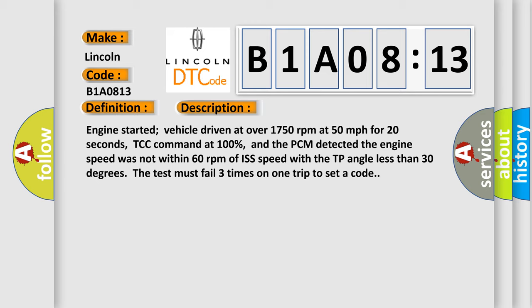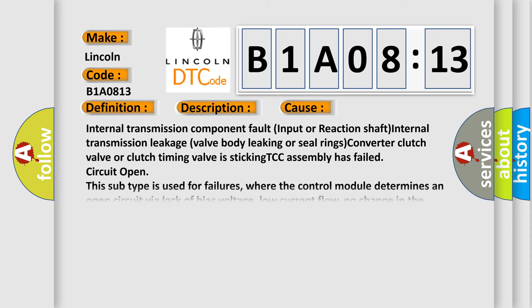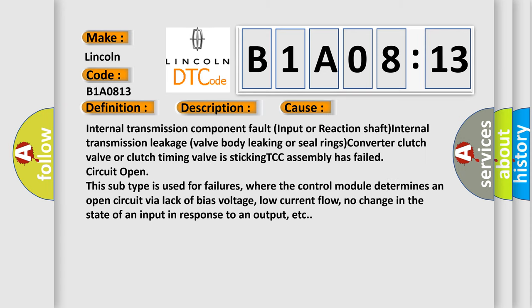This diagnostic error occurs most often in these cases: Internal transmission component fault, input or reaction shaft, internal transmission leakage, valve body leaking or seal rings, converter clutch valve or clutch timing valve is sticking, TCC assembly has failed circuit open. This subtype is used for failures where the control module determines an open circuit via lack of bias voltage, low current flow, no change in the state of an input in response to an output, etc.